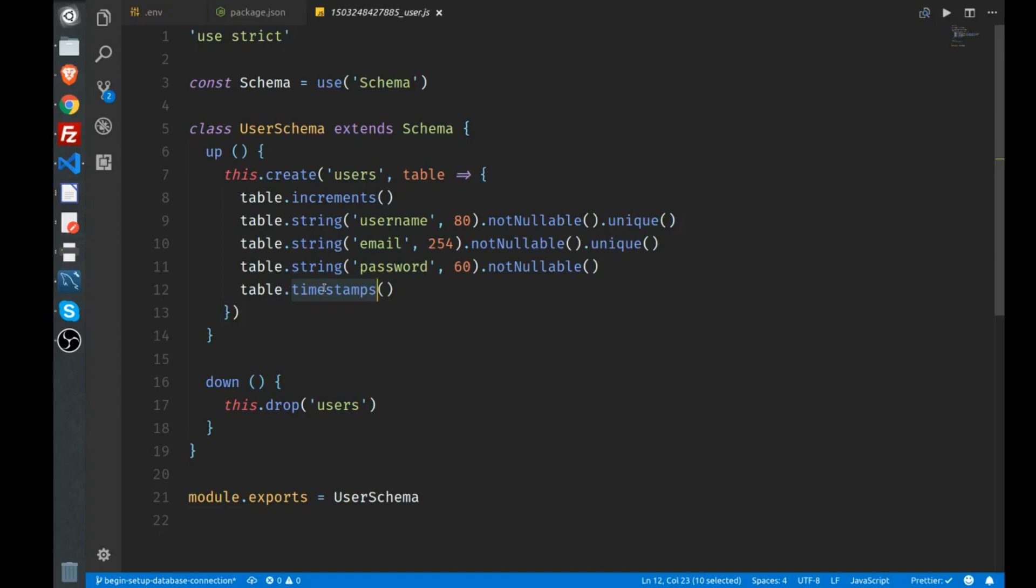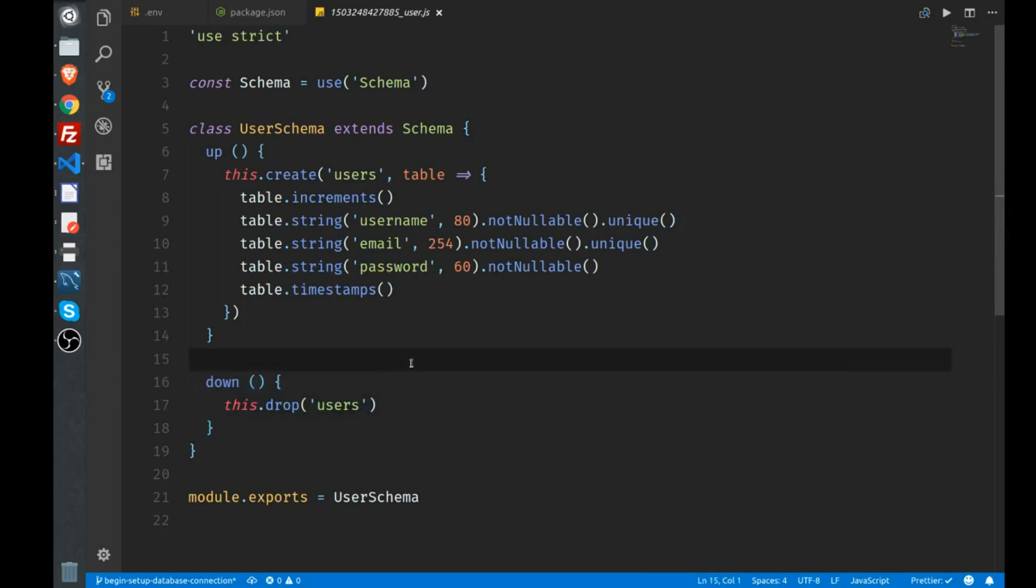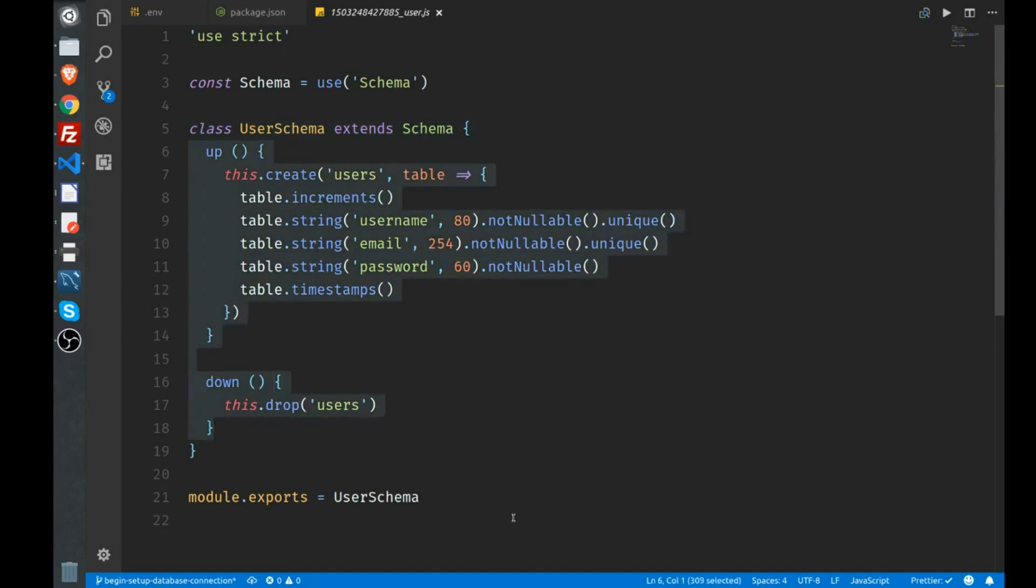In the down function, this runs whenever you run a migration rollback or reset, and what happens is you drop the users table in that case. Now there are lots of different types of migrations you can make. If you want to dive a little more deeply as you work with Adonis, you can go to Knex.